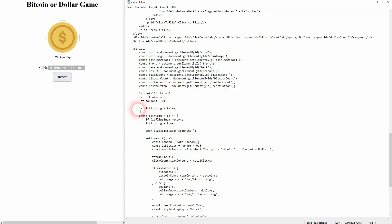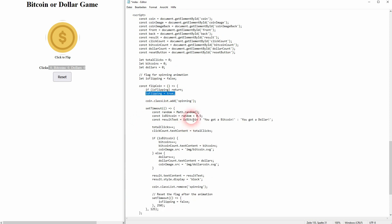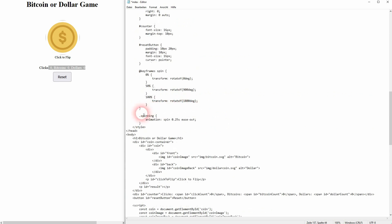We have three values we have to initialize, setting them to zero: clicks, Bitcoins, and dollars. I've created a flag right here — so when an animation is currently running, we don't want the user to be able to click on it again. So we've created a simple flag, isFlipping, and set it to false in the beginning. Then we have our flipCoin function. When we click on our coin, isFlipping is set to true, and here is our class spinning — we want to add that class now to our coin.